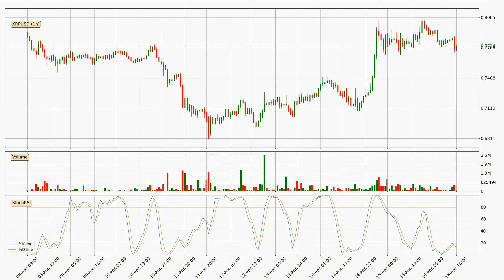Jumping to the hourly stochastic RSI, both the percent K and percent D lines are in the lower region, which means that the price is getting oversold and soon a trend change or at least some kind of consolidation could be expected. However, the K line still hasn't crossed the D line, so it should be waited to see if the trend will actually change to the upside.